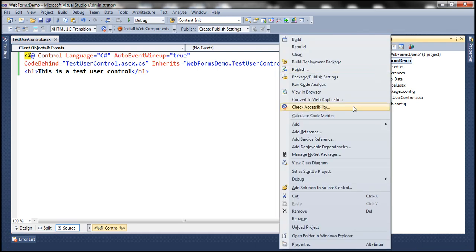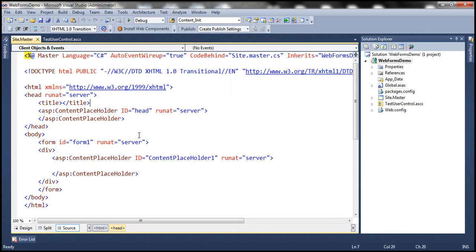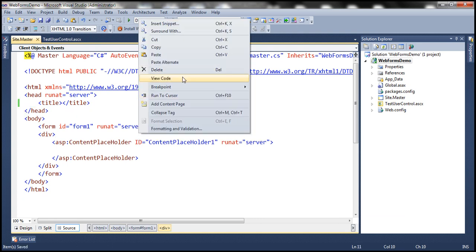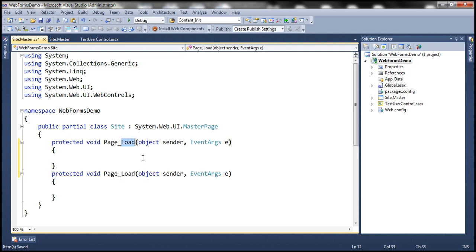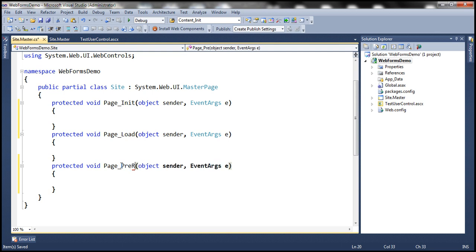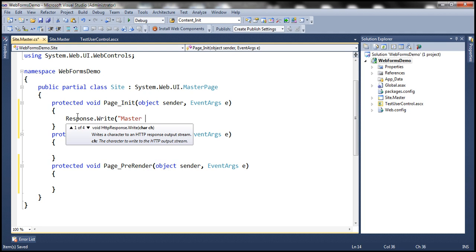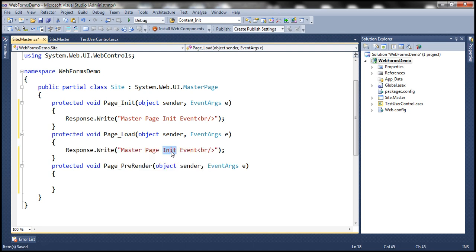Now let's add a master page and call it site.master. Let's get rid of the content placeholder within the head section. In the code-behind file, let's include event handler methods for Page_Init, Page_Load, and Page_PreRender. Since this is the master page, we'll write 'Master Page Init event', 'Master Page Load event', and 'Master Page PreRender event' using Response.Write with an HTML break.